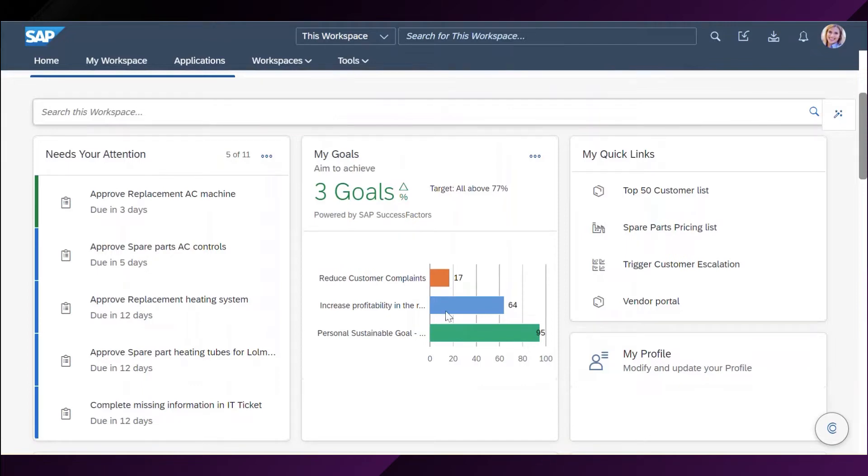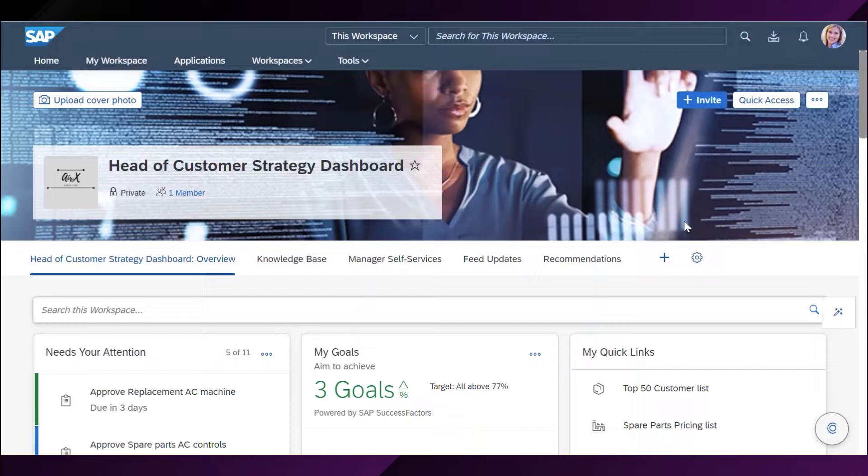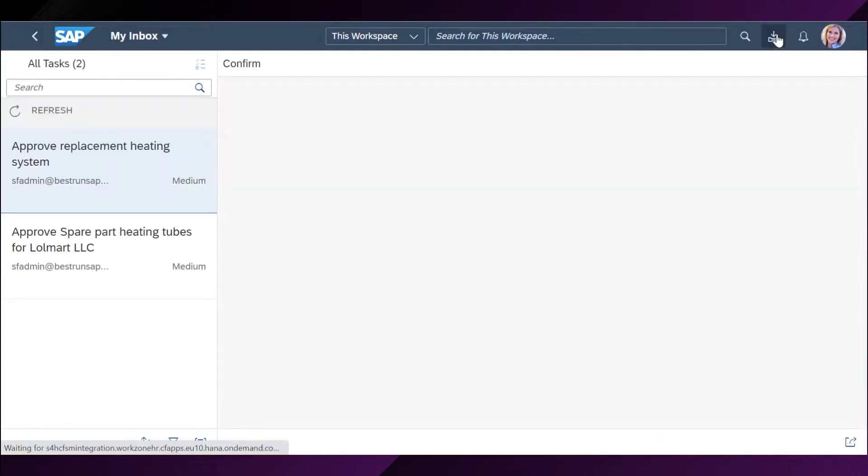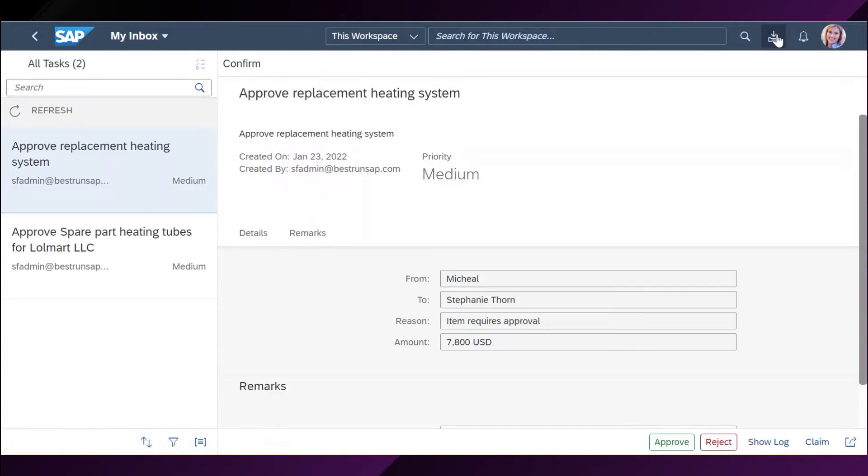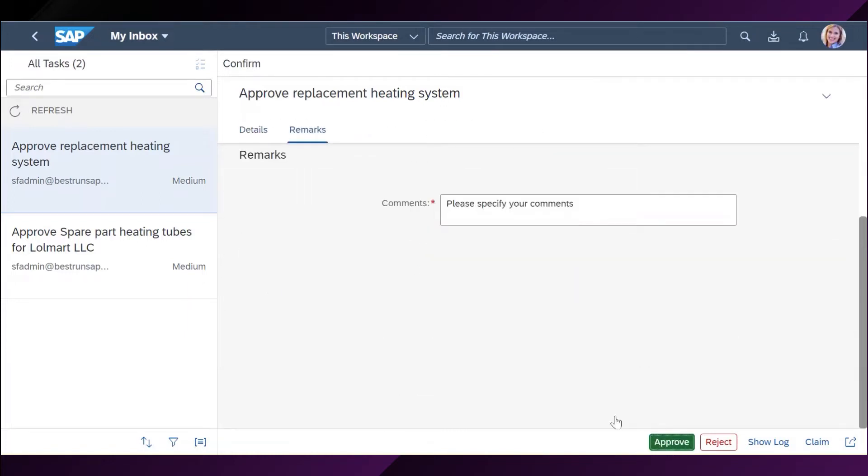First, I will start by approving my incoming requests. I am going to my inbox. I have two requests. Firstly, approve replacement of heating systems. I approve it from here.